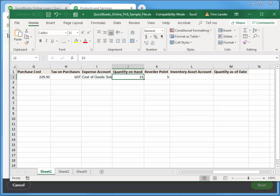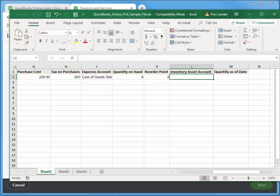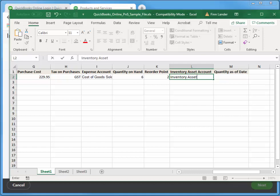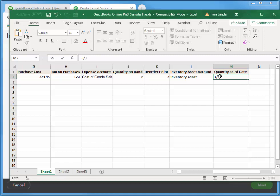Purchase cost 229.95. Tax on purchases, again we have GST, just plain old GST all capitals as a tax code. It does exist, it has to be the same otherwise it won't be recognized. Expense account, again exactly as it is stated in the company on the chart of accounts, cost of goods sold. Quantity on hand I have six of those. We want to always have two, so the system will alert us if we drop below two. Inventory asset account, this is inventory asset. Again that account spelled exactly does exist.